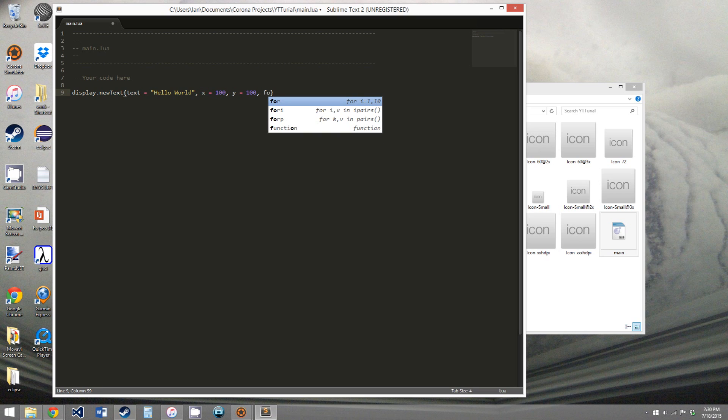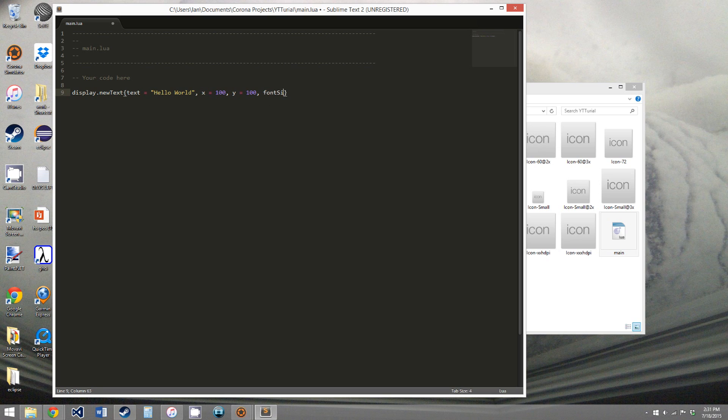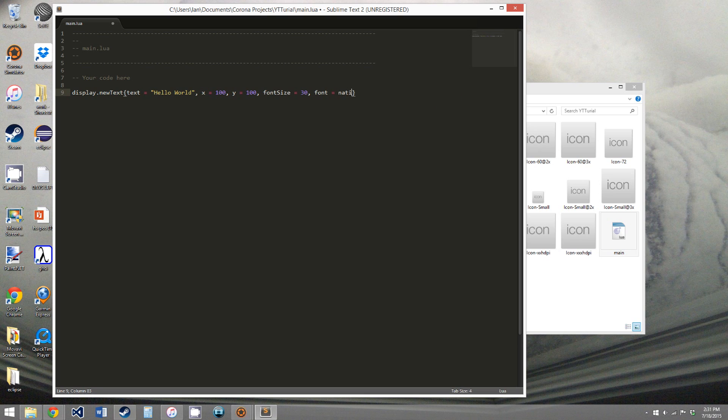Next you have font size. I think that's how it's, I think those are the right cases. Font size, we will say 30, and fonts. You can download your own fonts, but for now we're just going to say native.systemfonts.